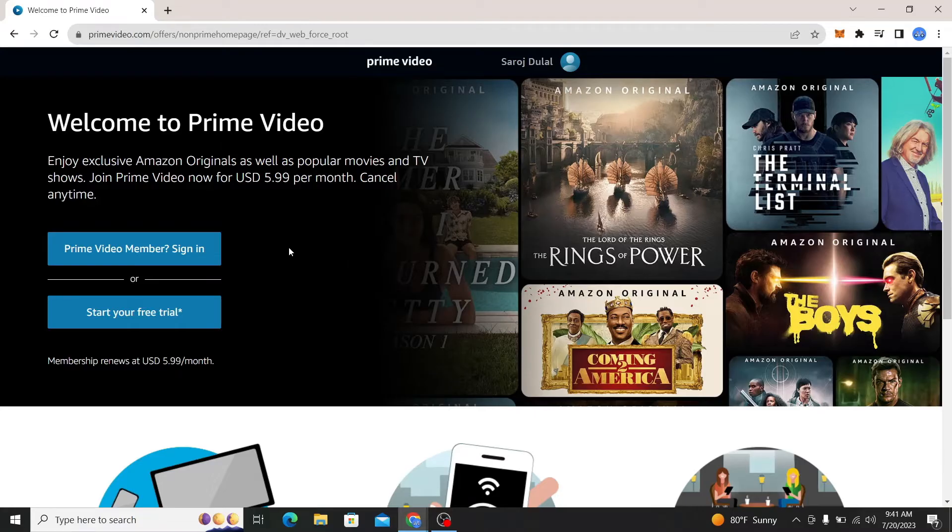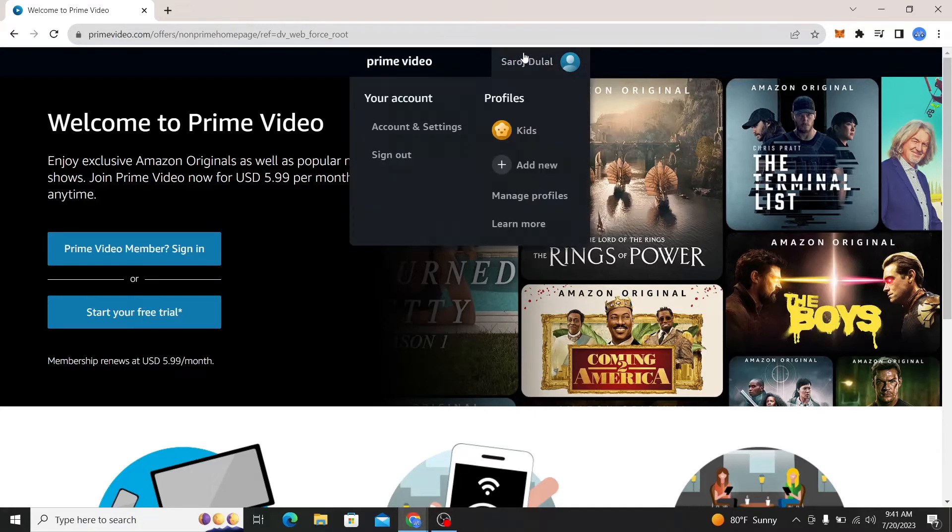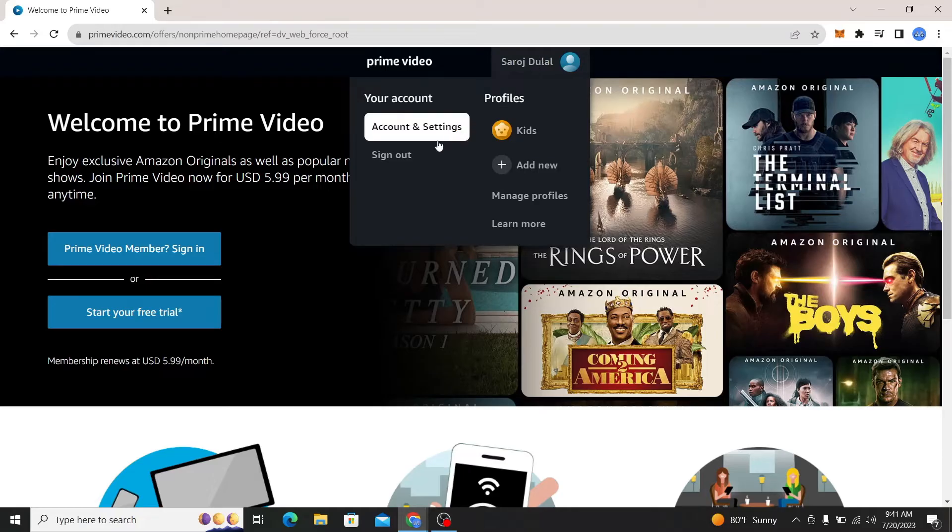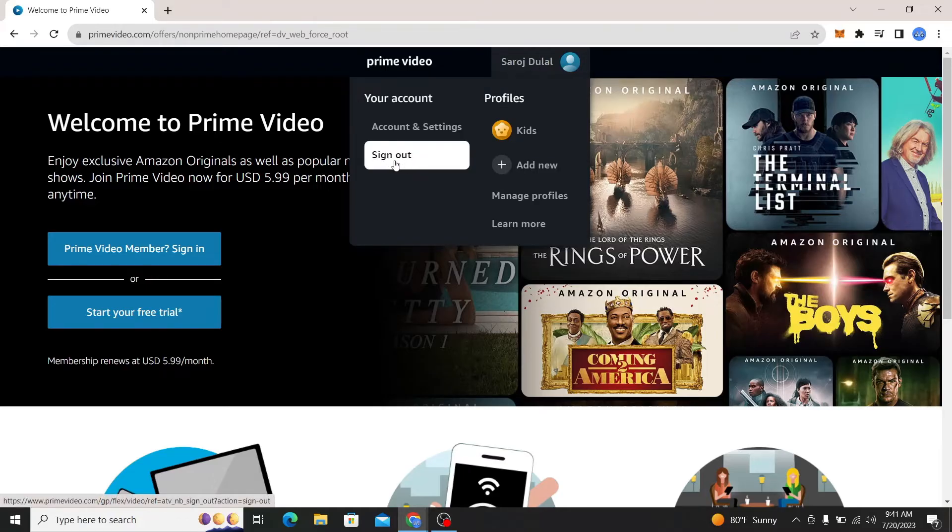Now if you're logged in already, you will see your account at the top middle section. If you hover over to it, you can simply click on the sign out button and this will sign you out from your account on Amazon Prime.